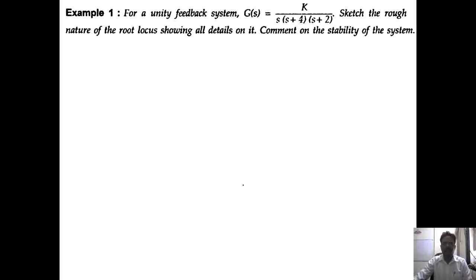Hello everyone, this is Professor Pawan Swankar and I welcome you to the 36th lecture of Control System Engineering. In today's lecture, we are going to solve root locus. We have covered all the rules except the last rule — angle of departure and angle of arrival. So let us complete some simple numericals in which there is no complex pole and complex zero. The numerical: for a unity feedback system, G(s) = k / [s(s+4)(s+2)], sketch the rough nature of the root locus showing all details and comment on the stability of the system.